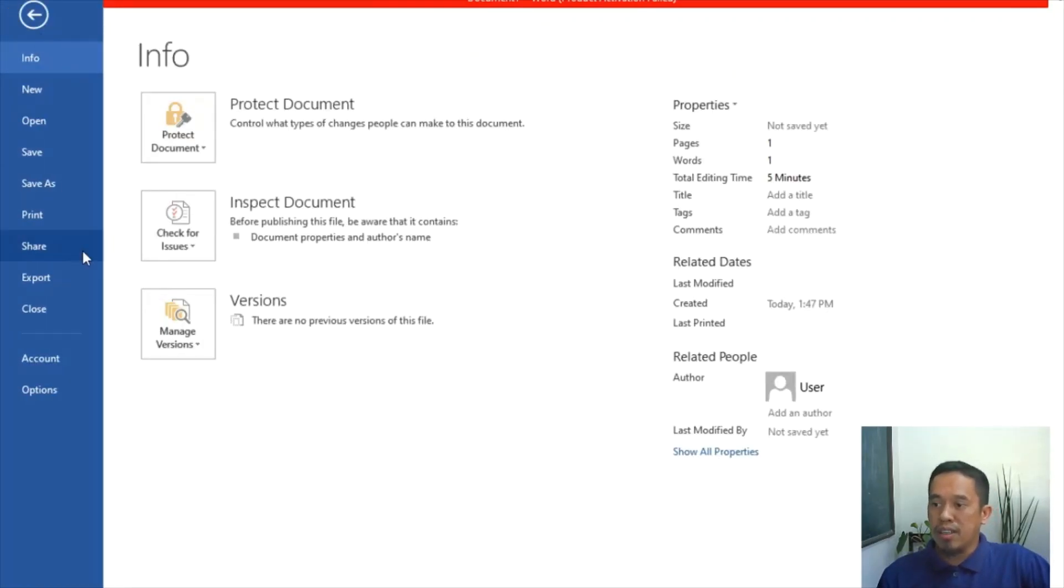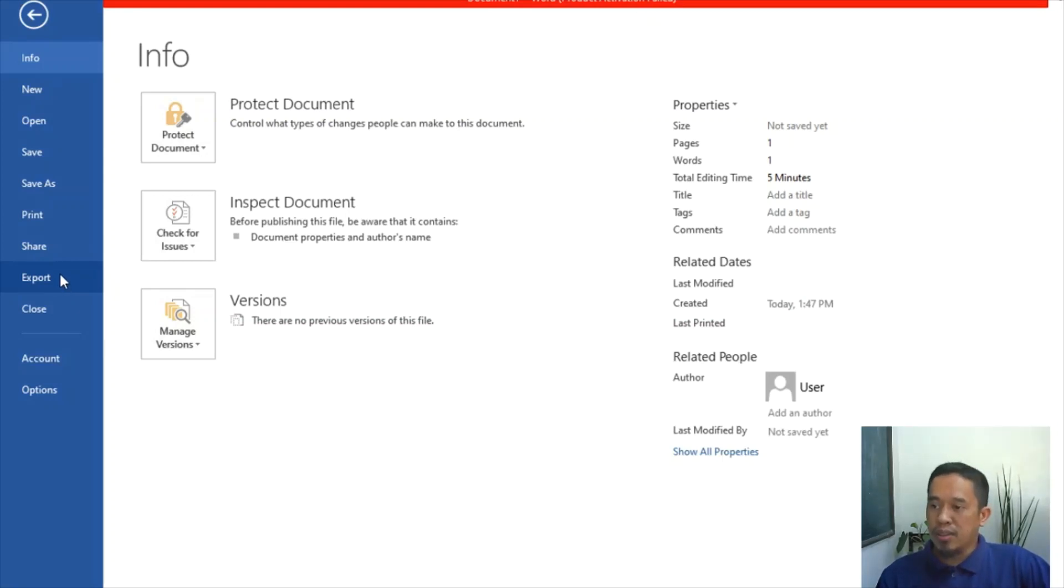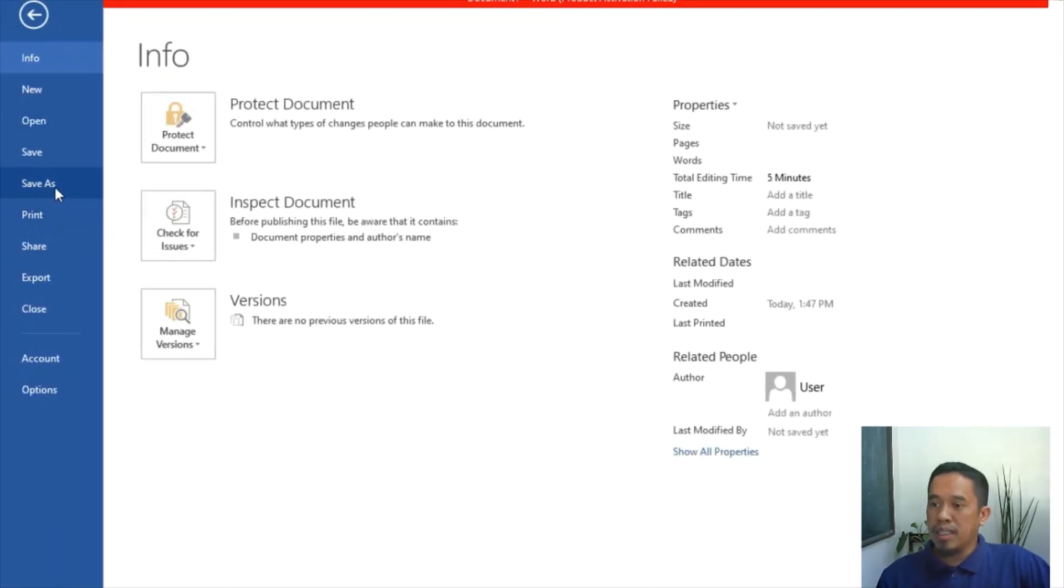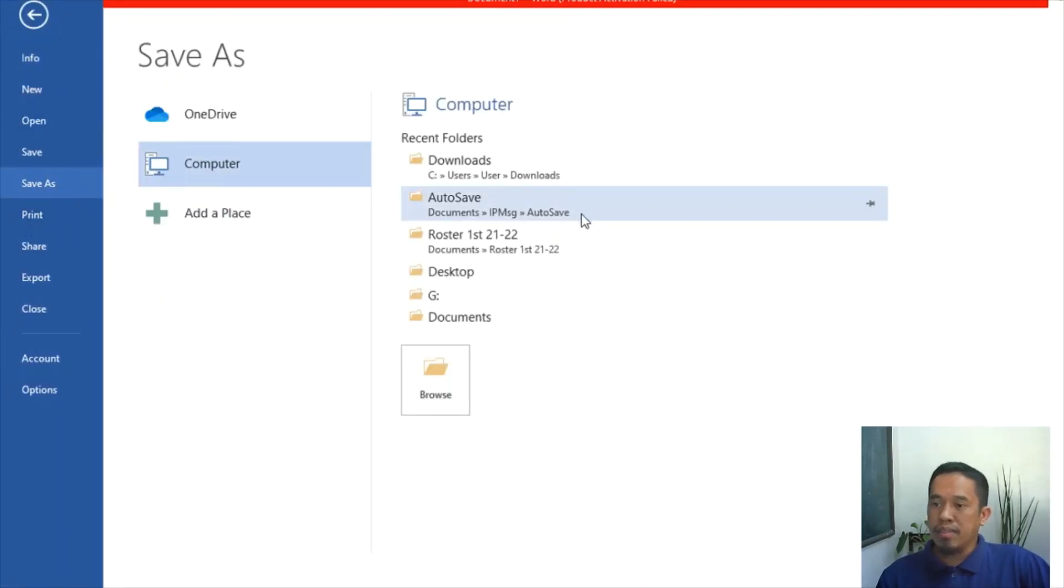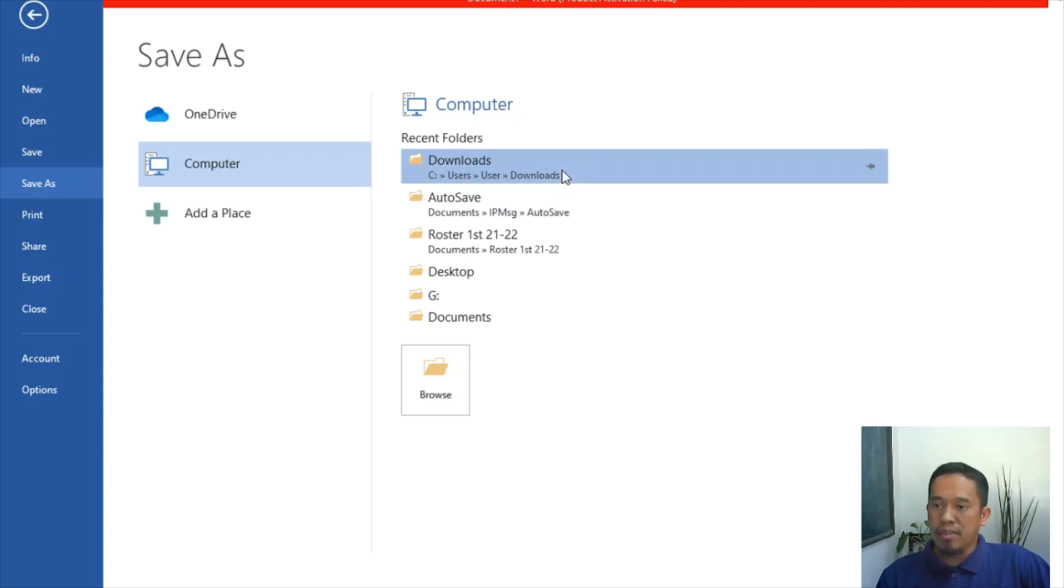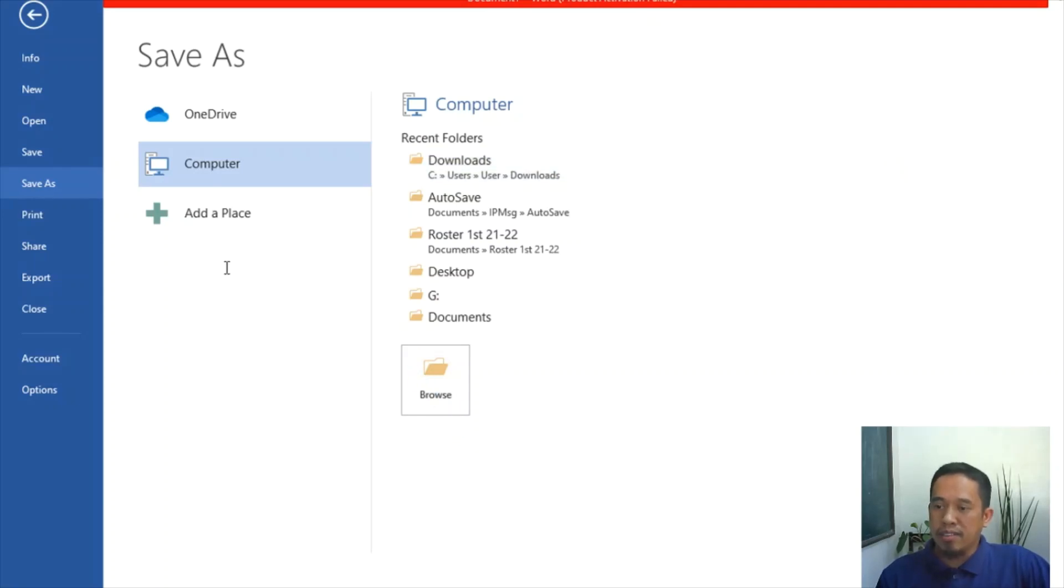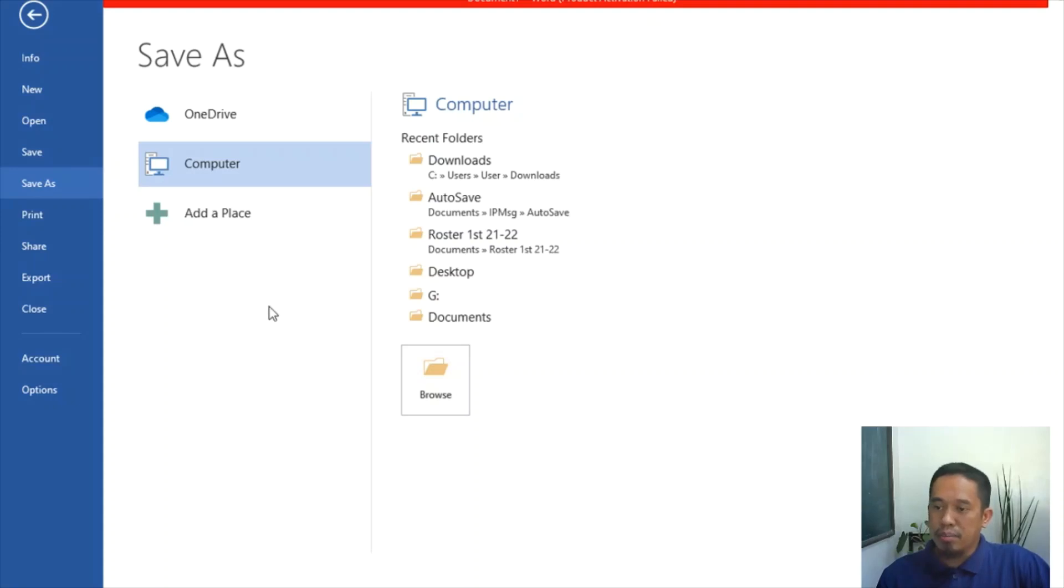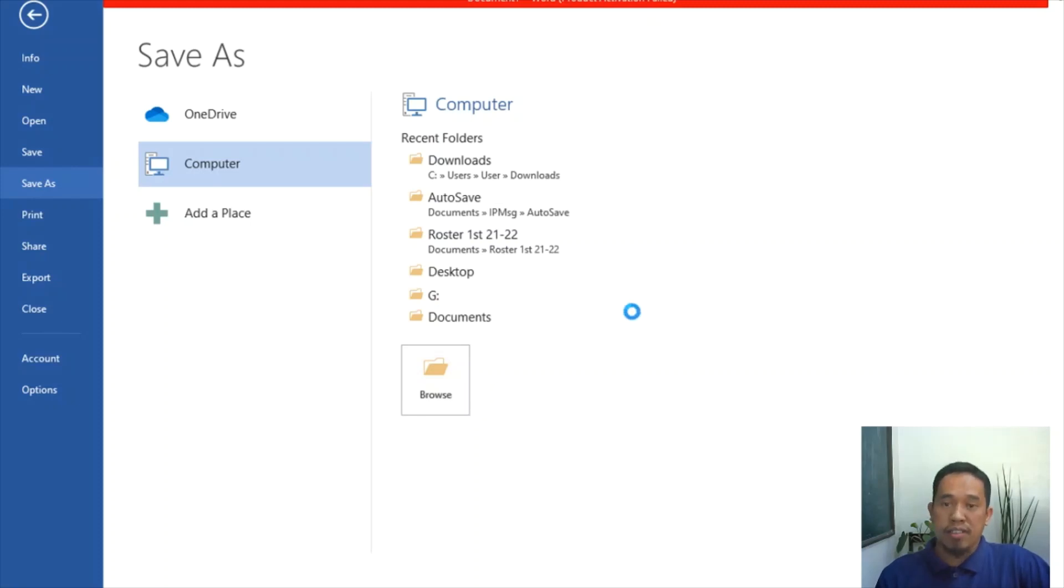So next thing to do is you go to the file. Two things here to convert into a PDF format. You click, what you usually do is File, then Save As, then locate where you would like to save. For example, in the downloads. And then you give it a file name, like this might be video one, or you give an exact file name. And then save this into PDF, and then click Save. That's one way to save the file into PDF.